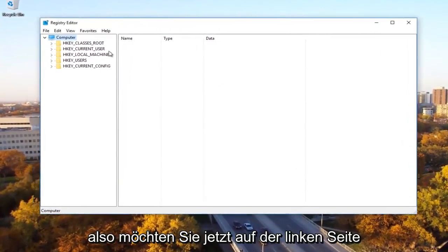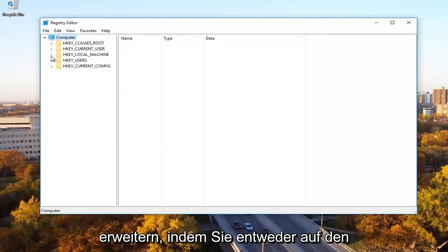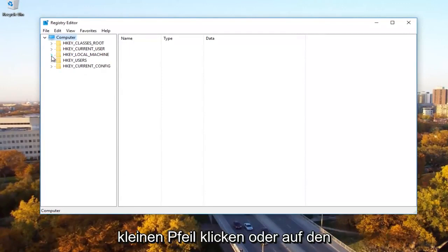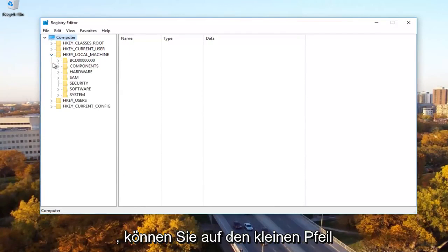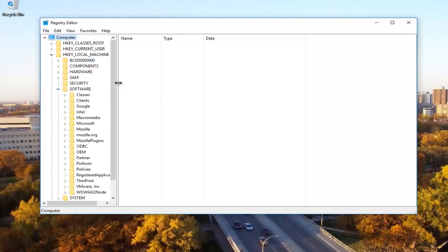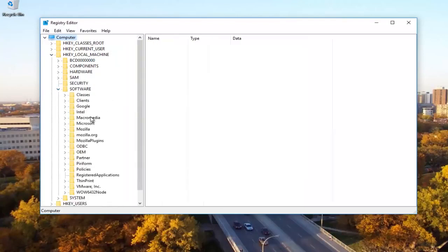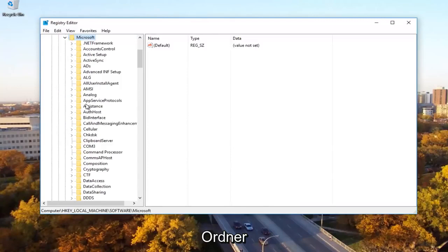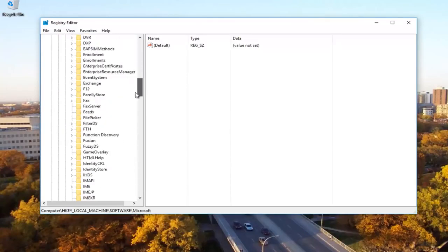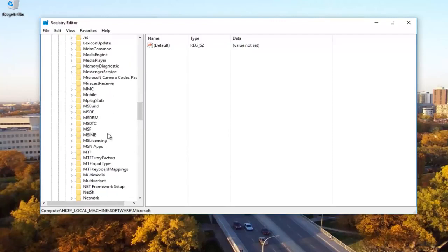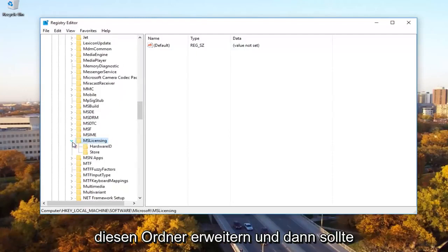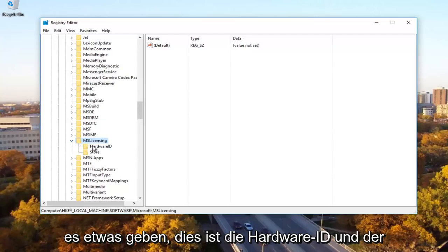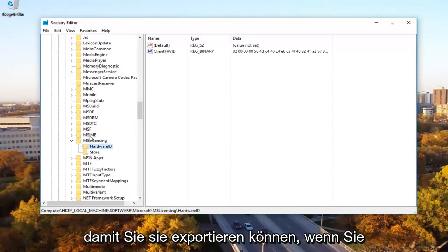So now on the left side, you want to go underneath the HKEY_LOCAL_MACHINE by expanding it by either clicking the little arrow or double clicking on the folder. And then once you're done doing that, you can click on the little arrow next to the software folder. Now you want to expand the Microsoft folder as well. You want to scroll down to get to Microsoft licensing. So MS licensing and then you want to expand this folder. And then there should be something that says hardware ID and store. You want to delete both of these.